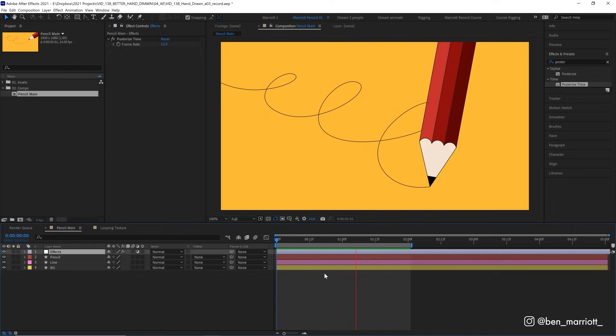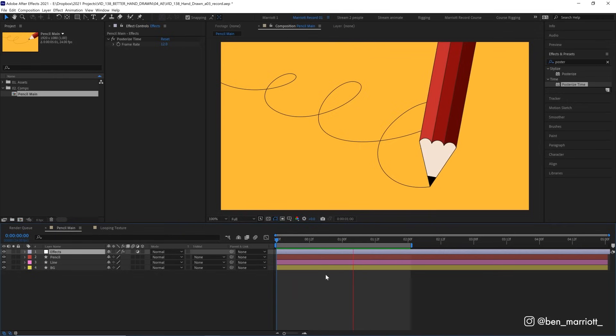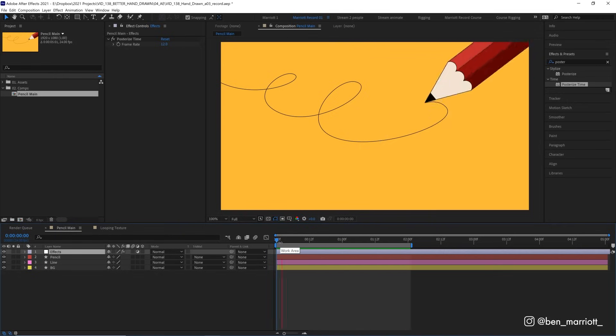Now it looks a little choppier, but that's good. It immediately takes off that smooth digital sheen from the animation. And the second element we're going to add is boil.